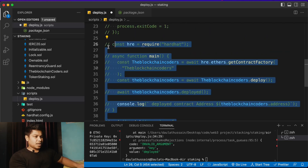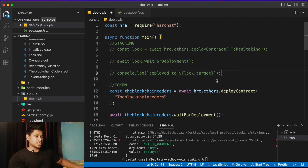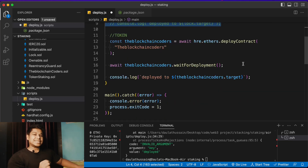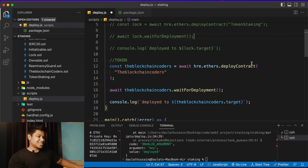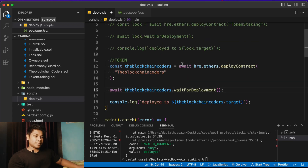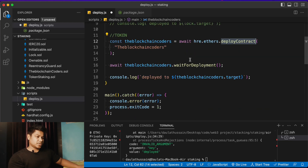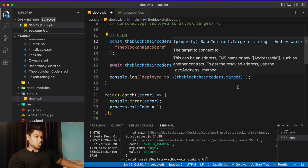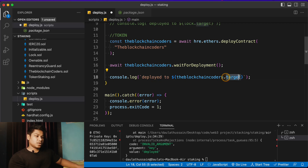I'll comment out the old code and uncomment the new configuration. Here you can see I have two contracts — one for the staking contract and one for the token. In the latest Hardhat version, instead of calling getContractFactory you call deployContract with the contract name. Instead of waitForDeployed you call waitForDeployment, and instead of .address you use .target to get the contract address.